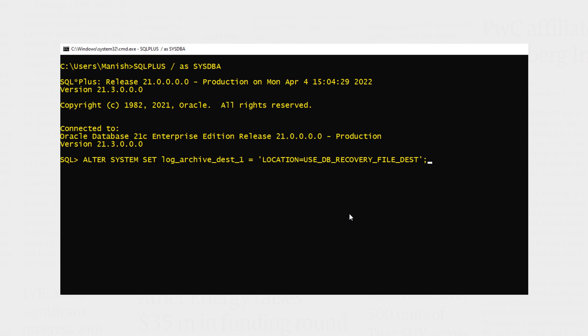On successful execution, your Oracle Database will use the fast recovery area to store your archived redo logs. Execute. Done.